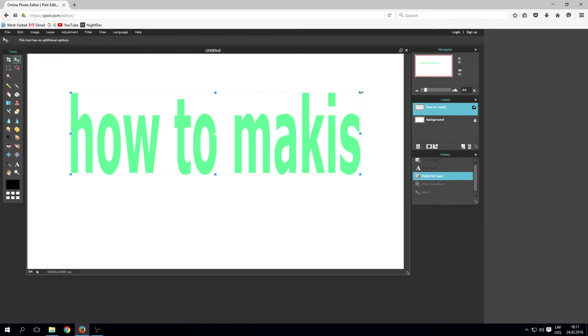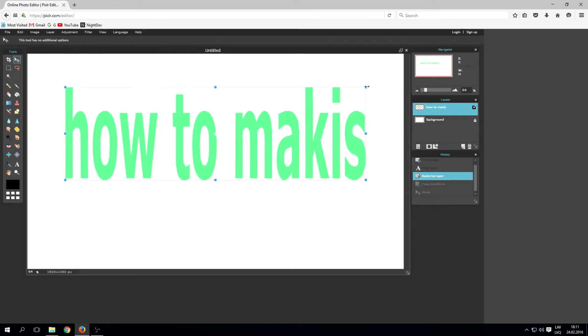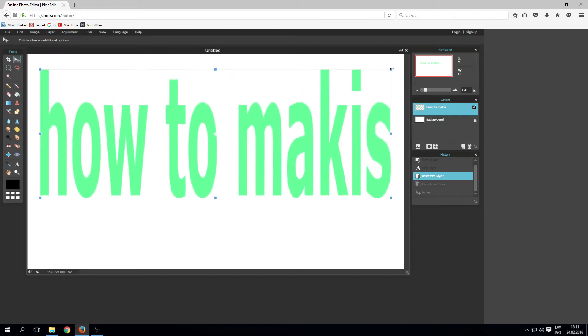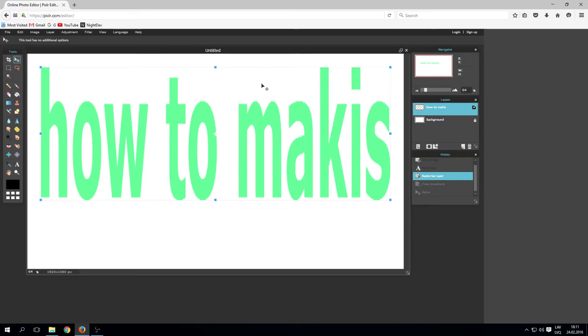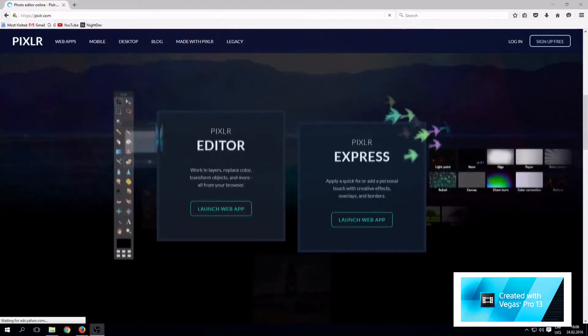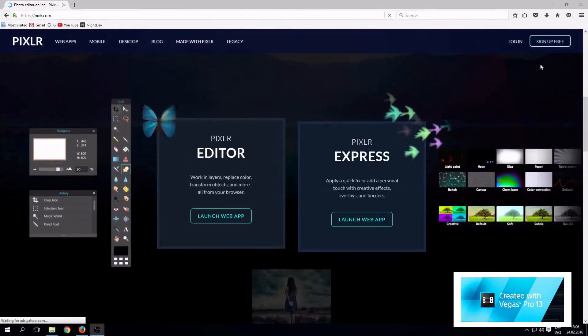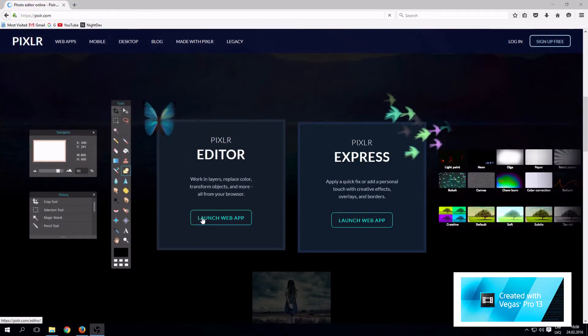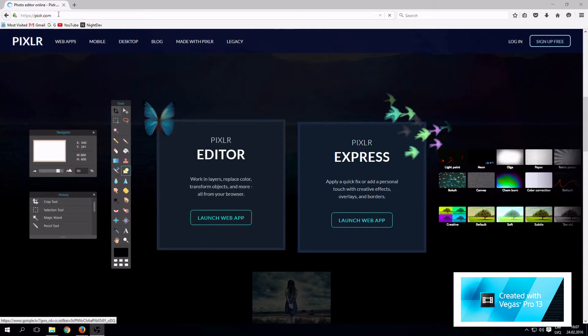In this video, how to resize text in Pixlr.com as large as you need. Let's start by opening Pixlr.com. Links are in description.